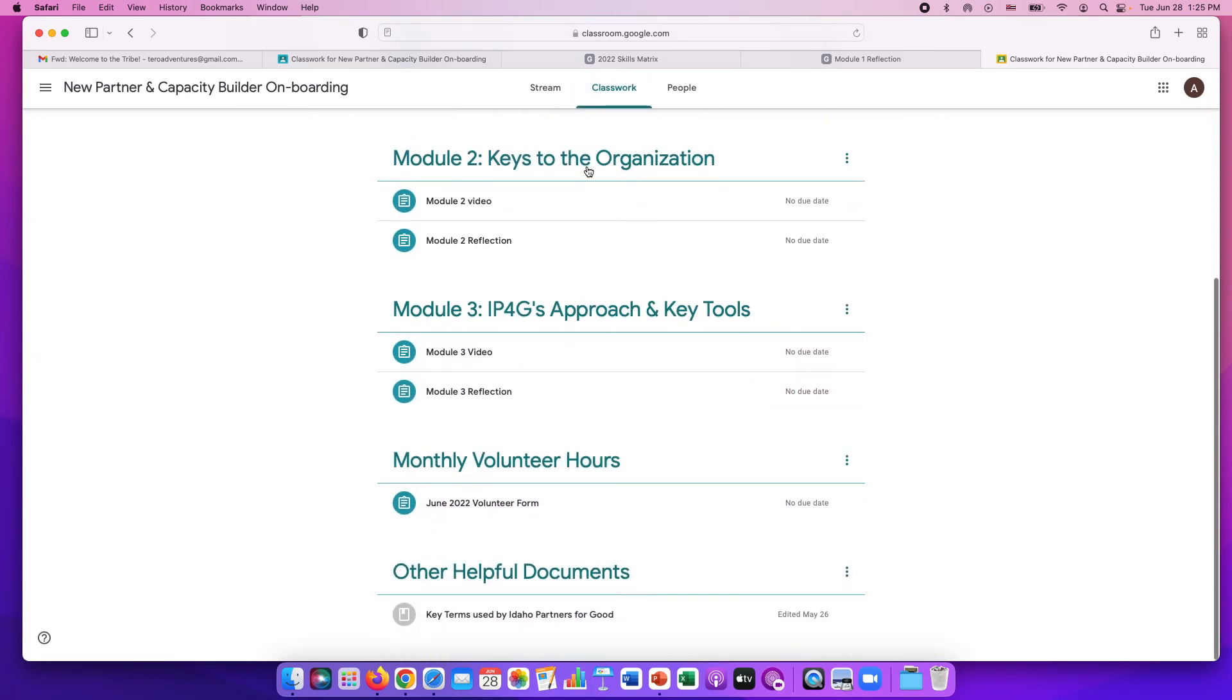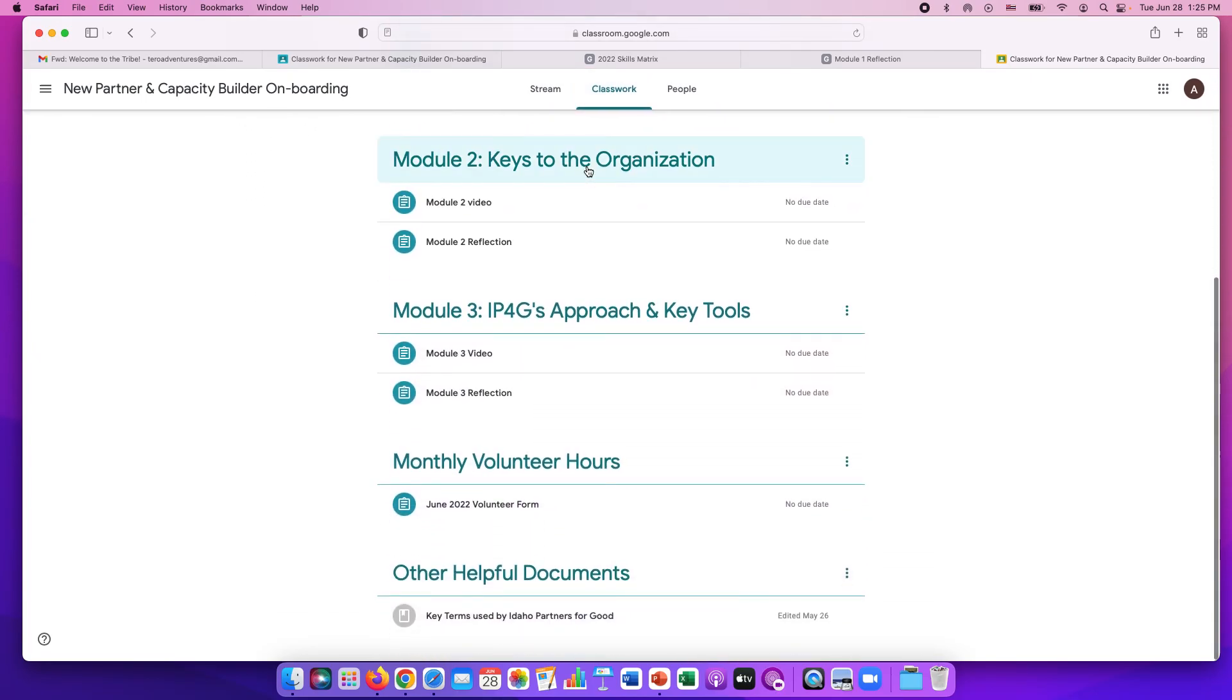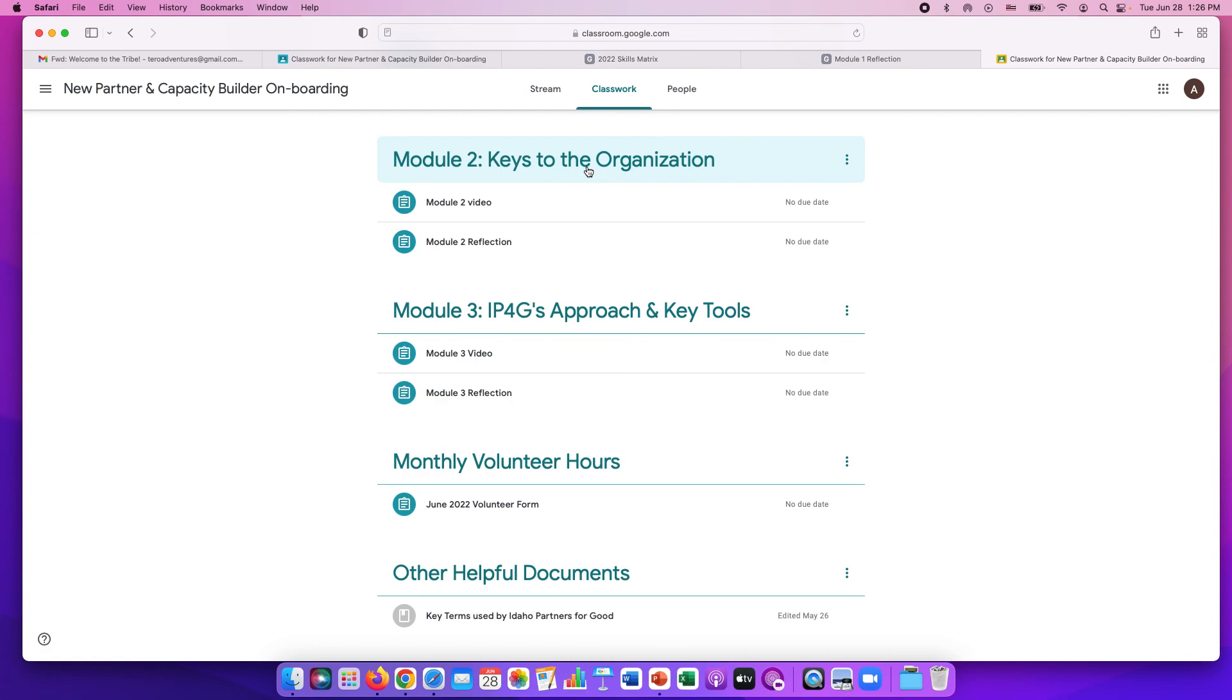This onboarding is so that you are equipped with information and know what Idaho Partners for Good is, what we do, and where you fit into that equation. You've got gifts, talents, time, and treasure that when done together can do a lot greater good than if we just try to do it on our own. We are thrilled that you want to be part of Idaho Partners for Good, and we look forward to working with you soon.